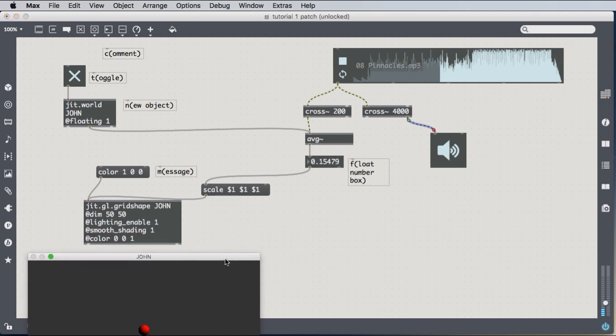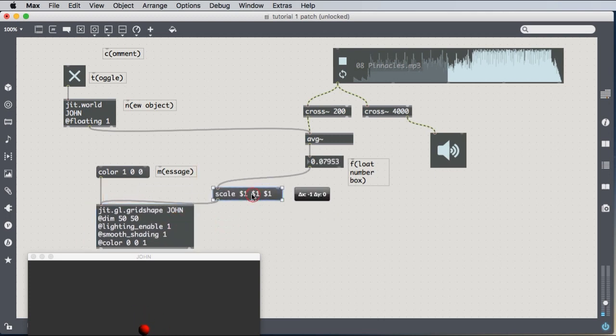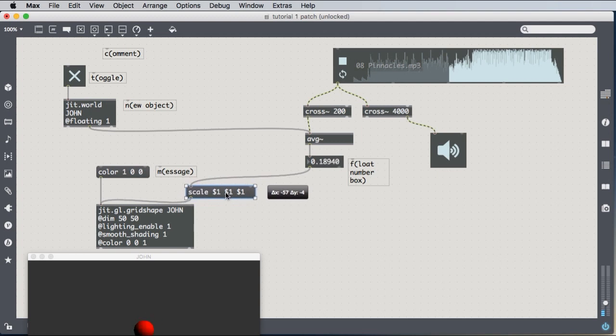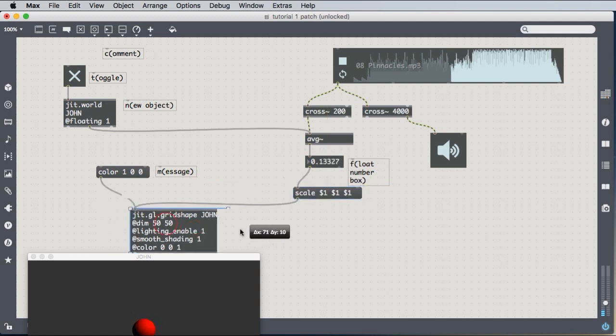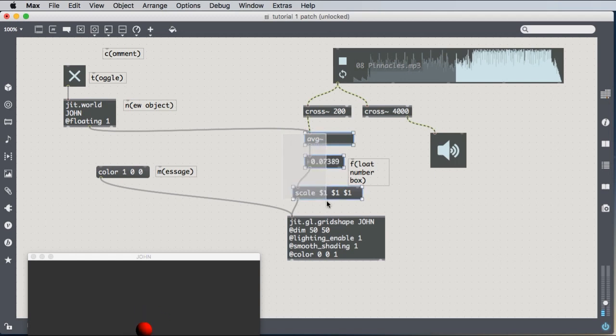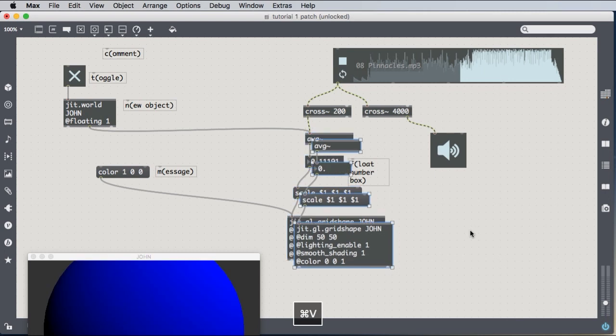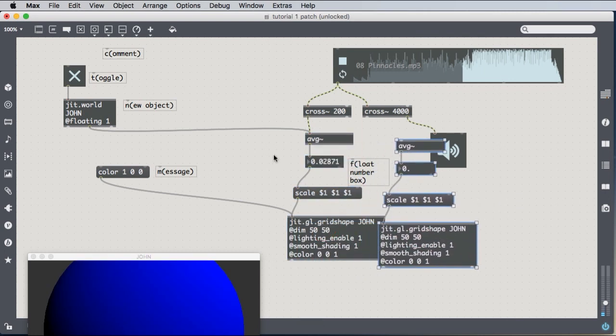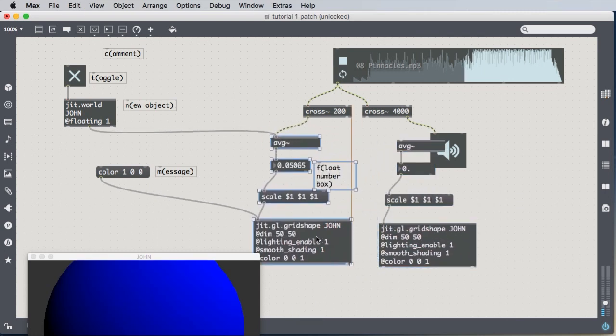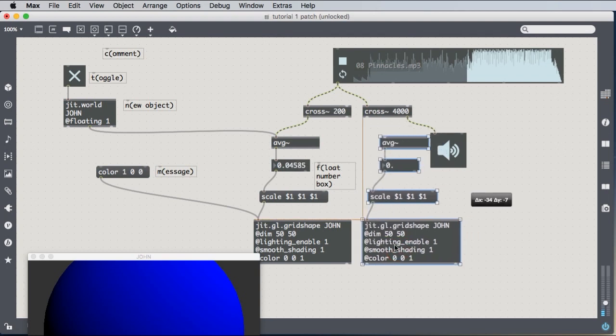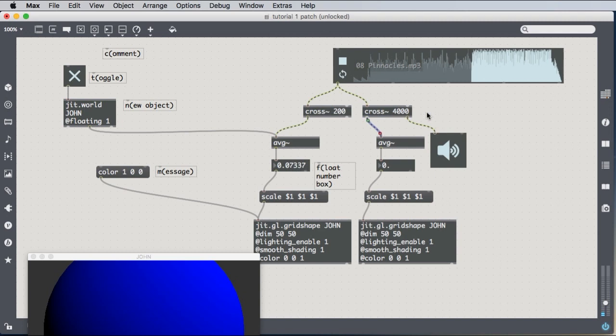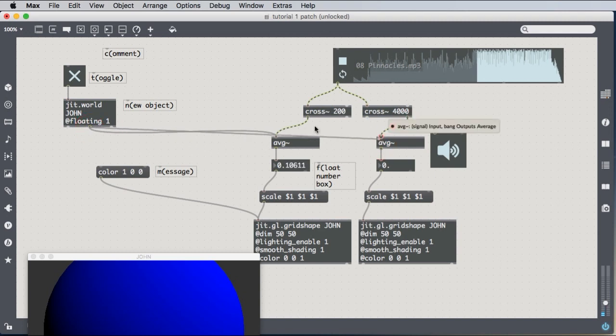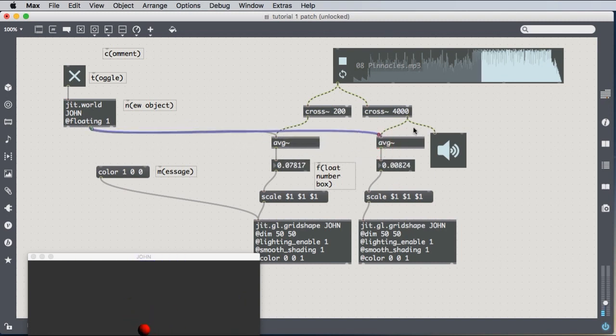So we can do the same thing with the high frequency sounds here. Let's make another sphere. And what I'm going to do is I'm just going to take this one and I'm going to take this whole structure here. I'm going to draw a box around my average, my number box, my scale, and my jit.gl.grid shape. I'm going to copy them and paste them. And now I have this second sphere, a blue one. And I'm going to calculate the average of the high frequency sounds, making the same connection from the middle outlet of the jit.world into the average tilde.